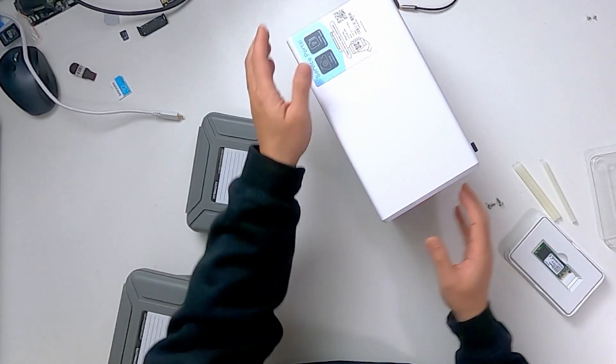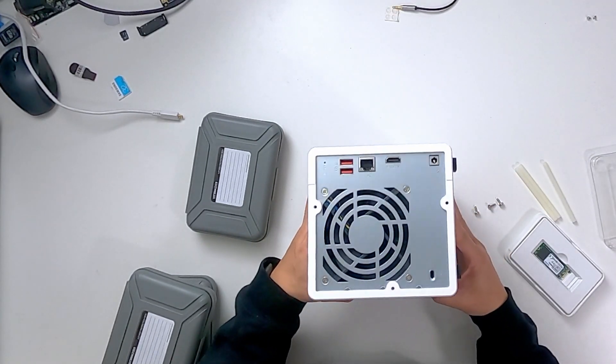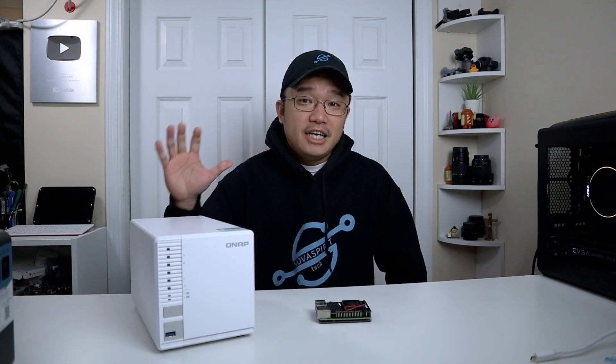Once you're done installing all three hard drives, you can reverse the process, install the three screws, and that is it—you are done.